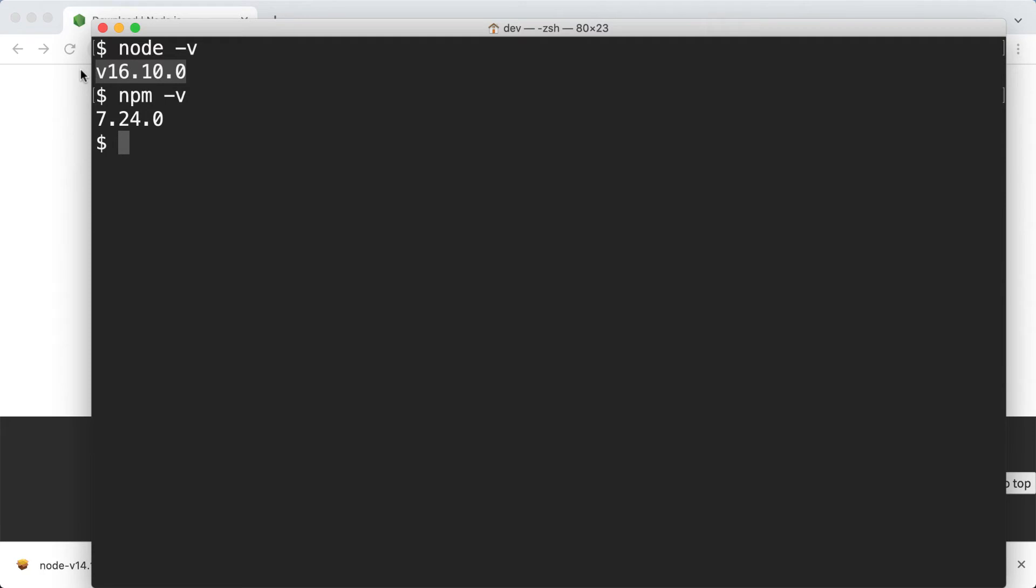For example, you might work on an old project that relies on Node.js version 10, and it hasn't been tested on new versions, and there is another project that you have that uses the features that are available only since Node.js version 14. So when working on one of these projects, you will have to use the corresponding Node.js version. And reinstalling Node.js manually every time you need to switch between versions is not practical.